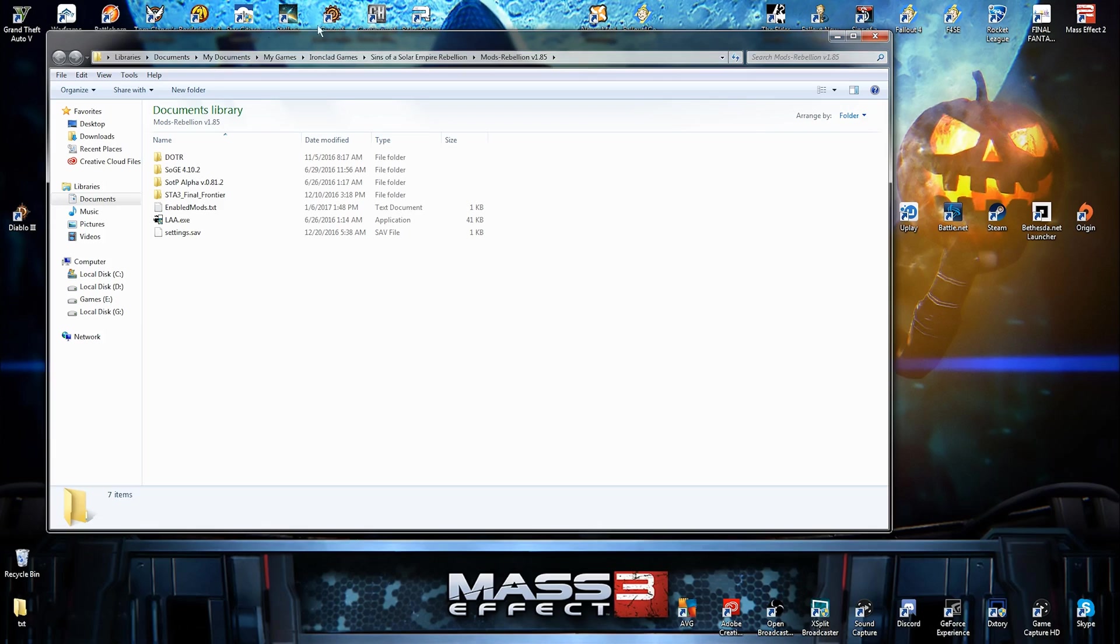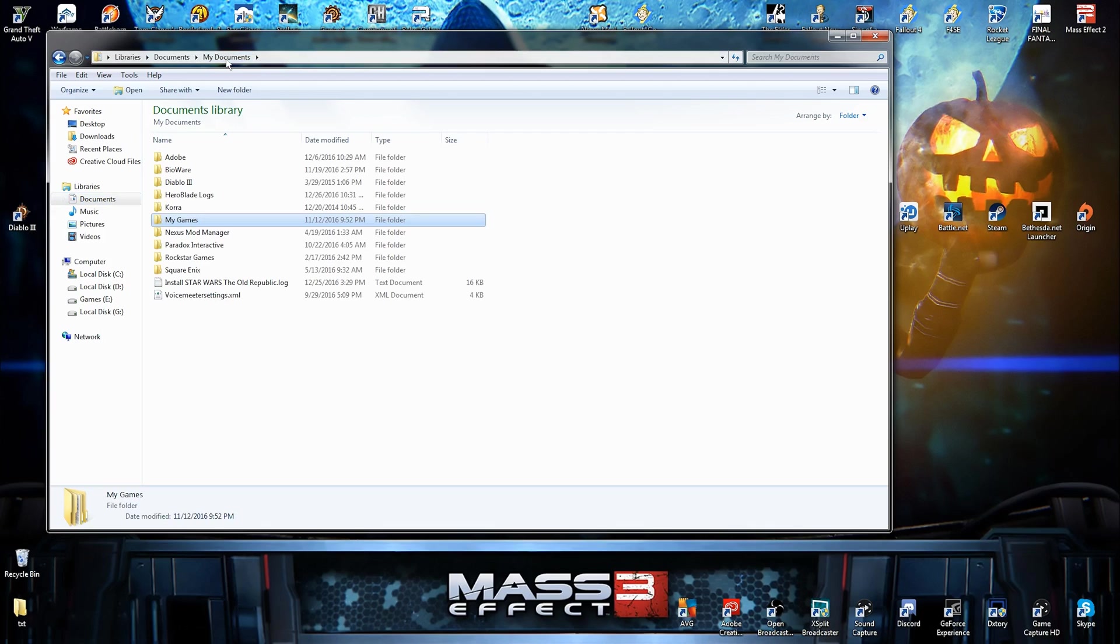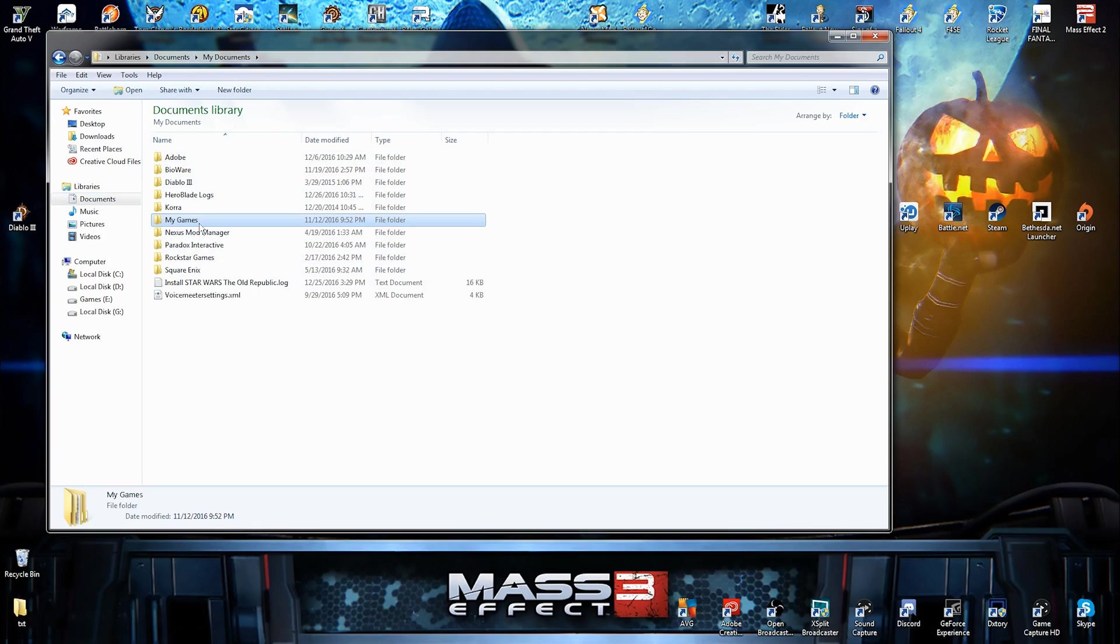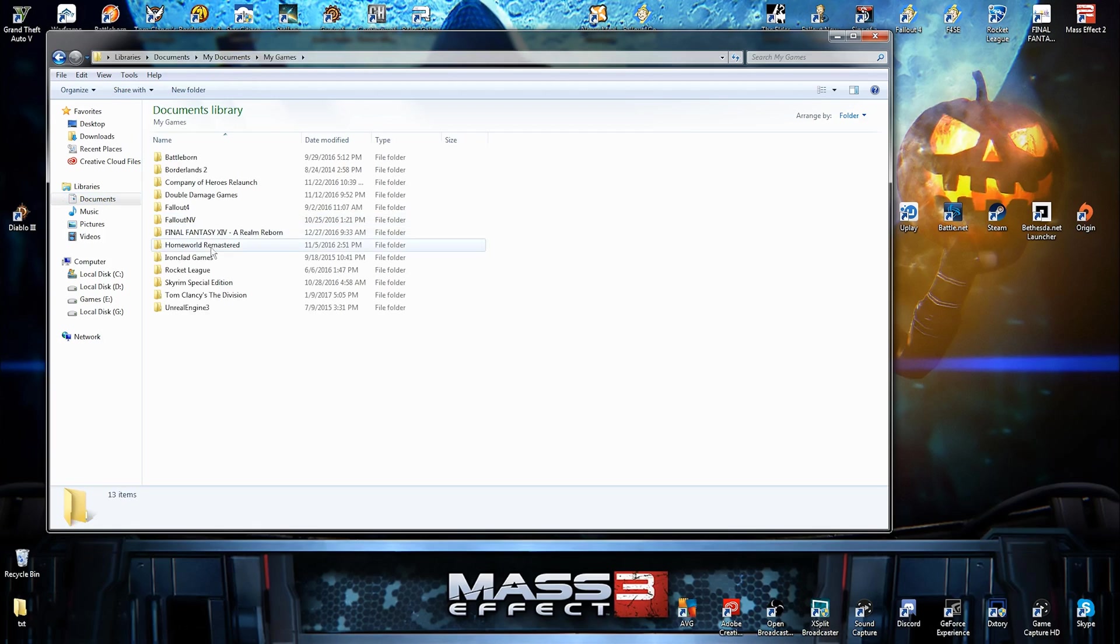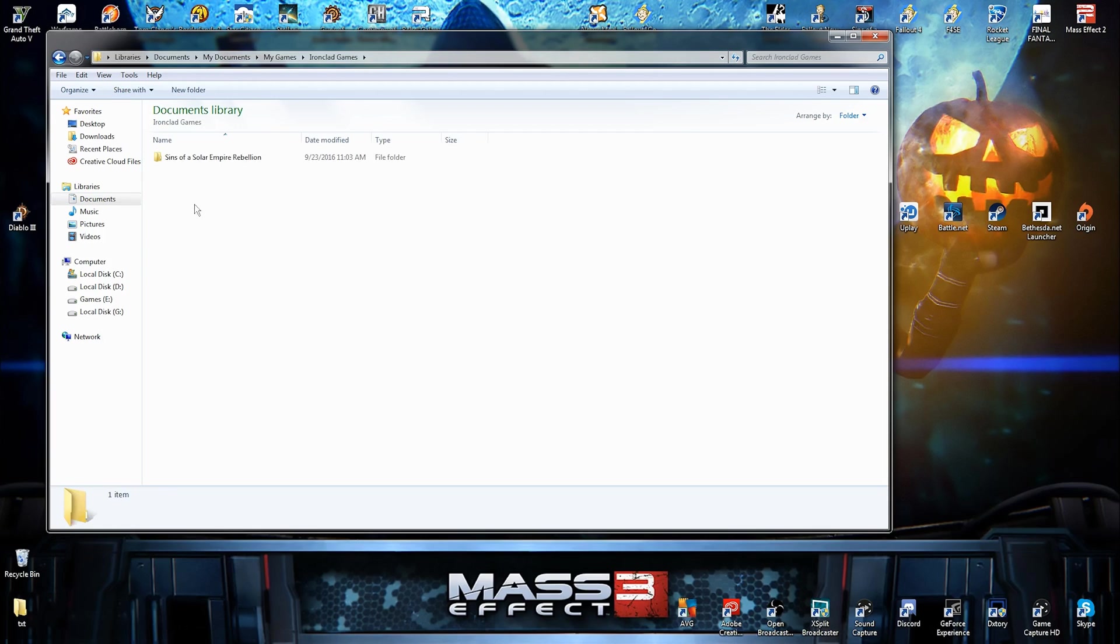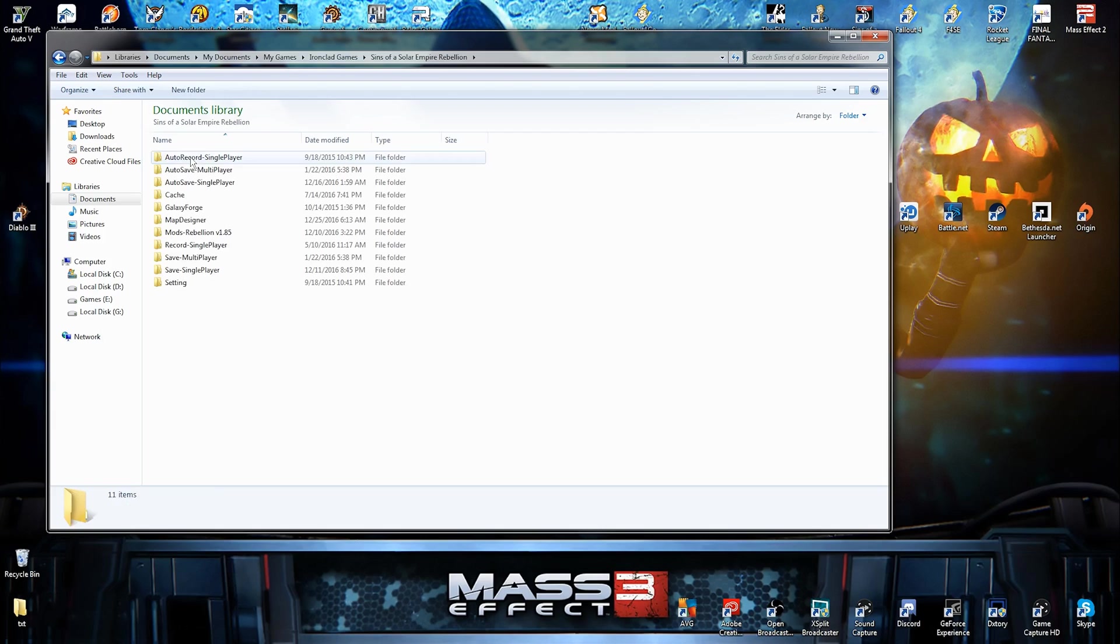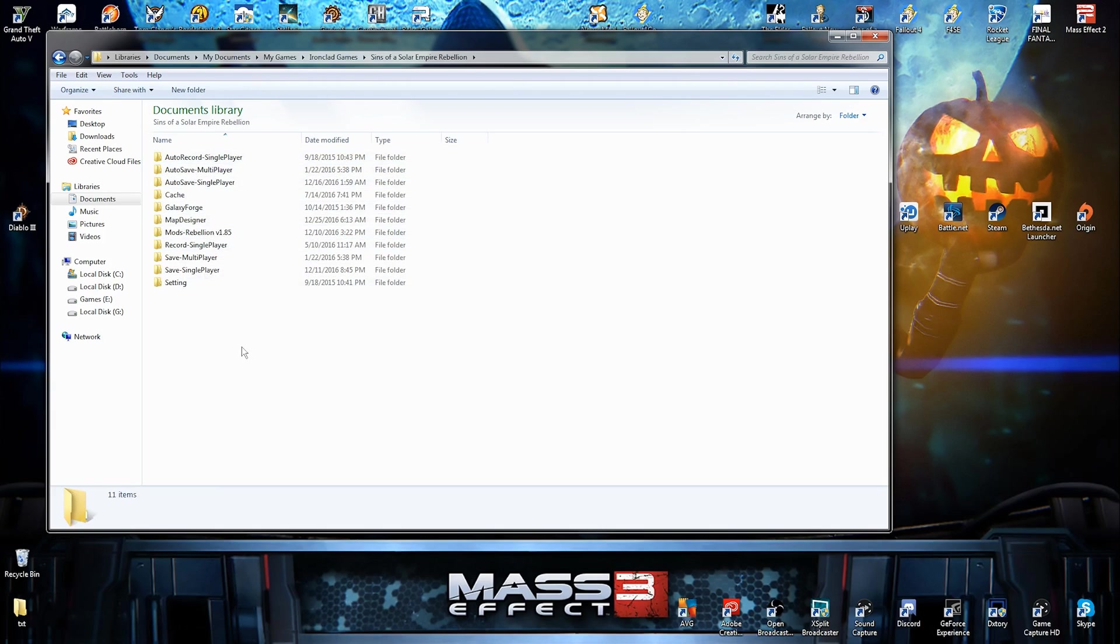Now, over here, Windows 7, you got your libraries. You got your documents right here. Let's go to my documents. Here's all my documents. Look at that shit. My games, Ironclad games, Sins of a Solar Empire Rebellion. And now, here's where the magic happens.